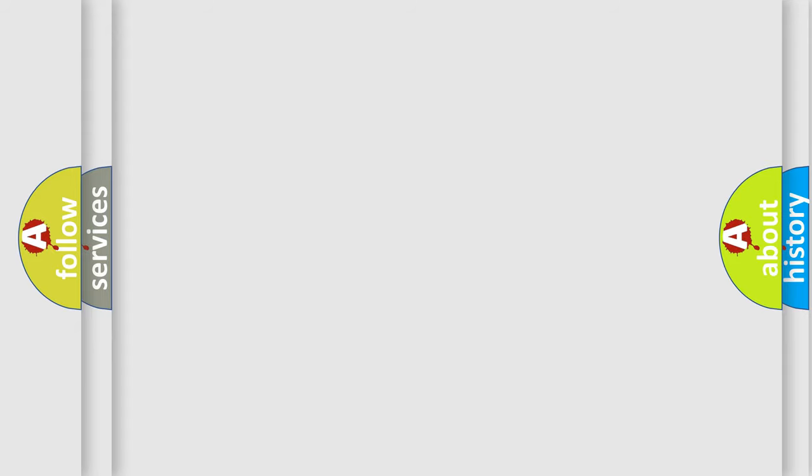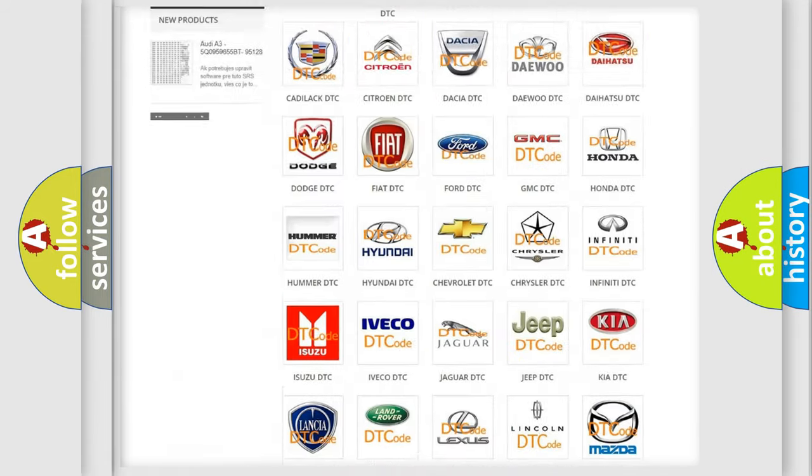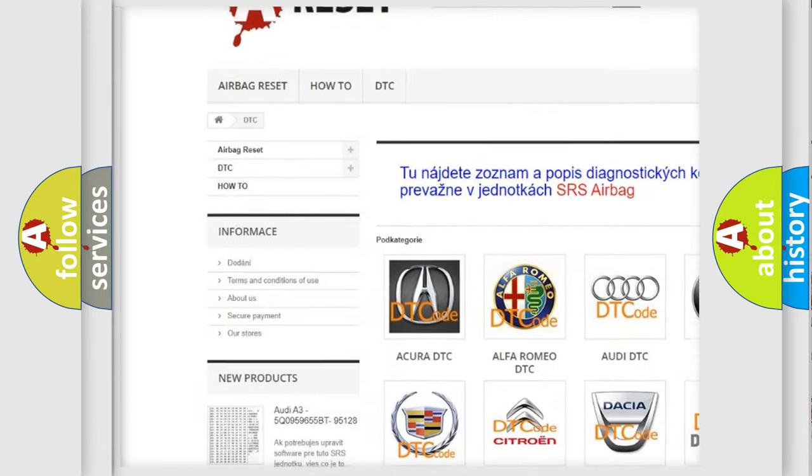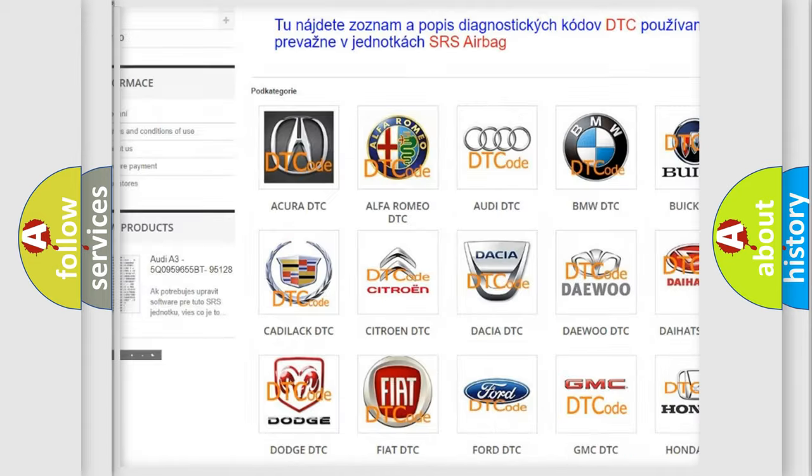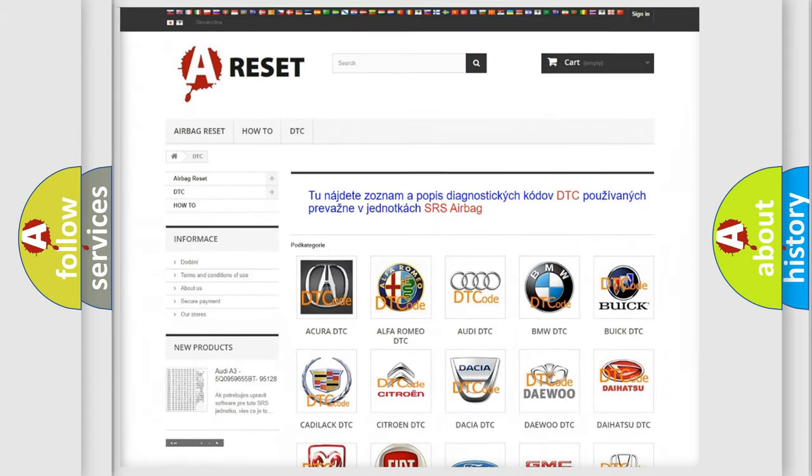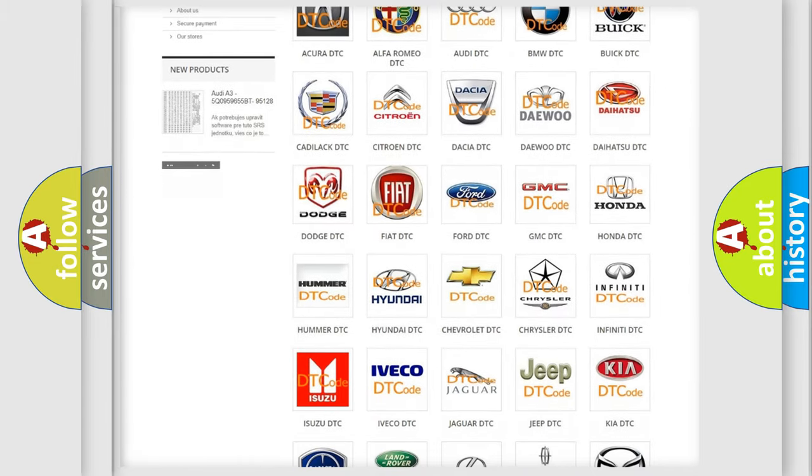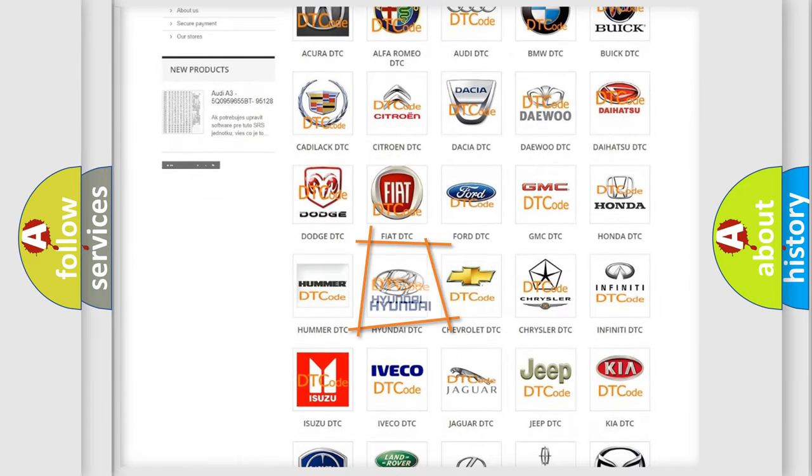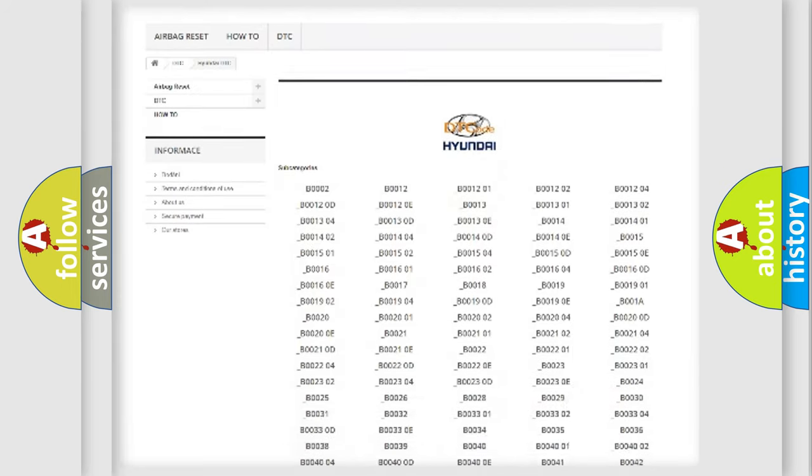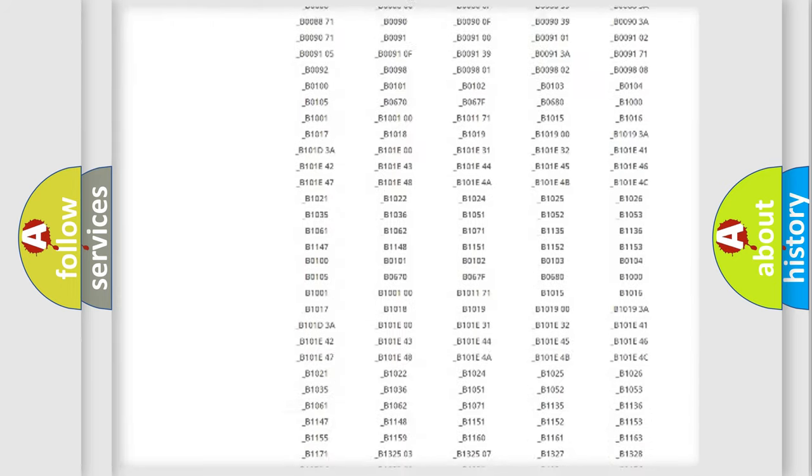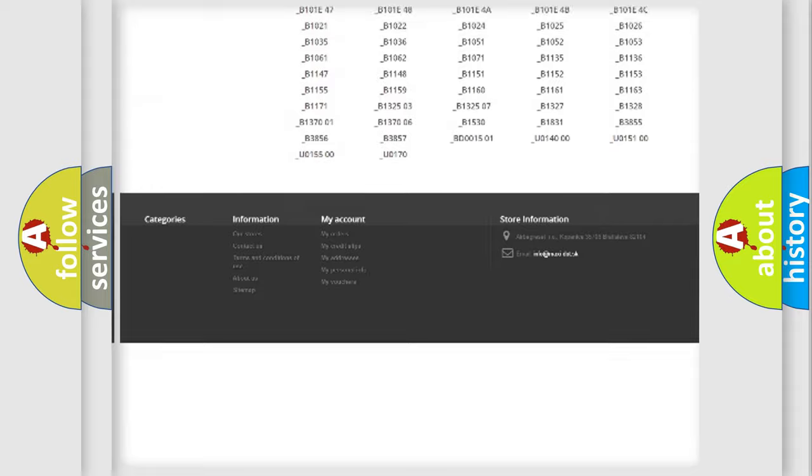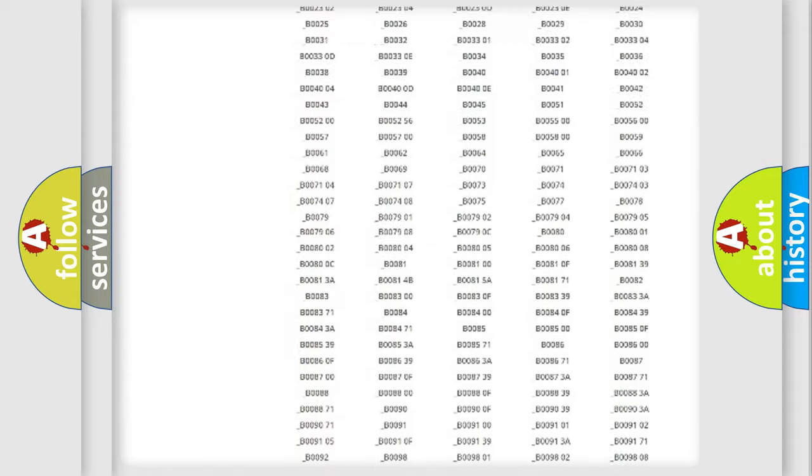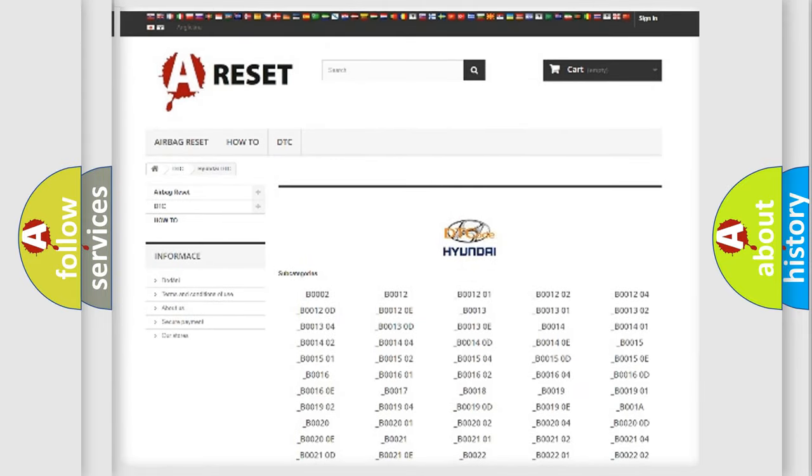Our website airbagreset.sk produces useful videos for you. You do not have to go through the OBD2 protocol anymore to know how to troubleshoot any car breakdown. You will find all the diagnostic codes that can be diagnosed in Hyundai vehicles, plus many other useful things.